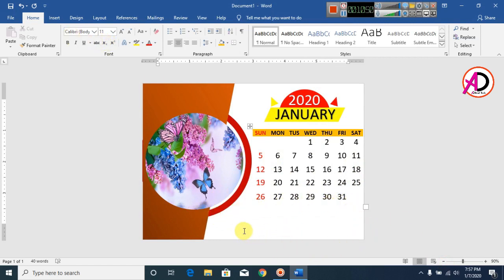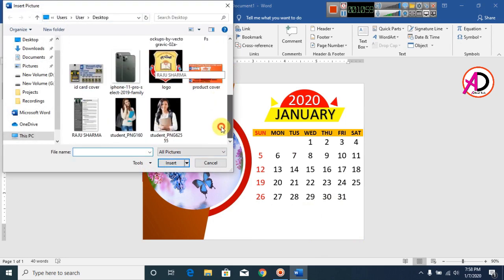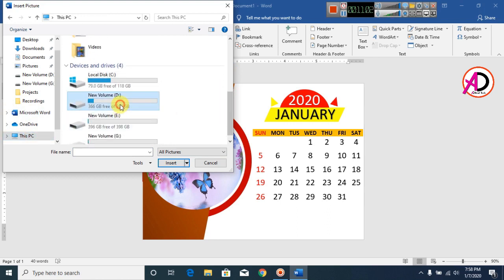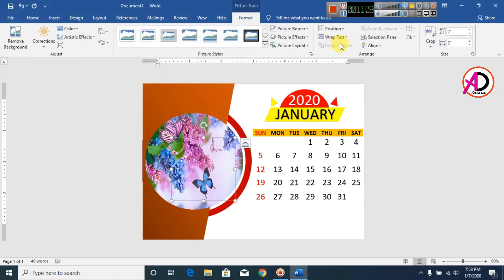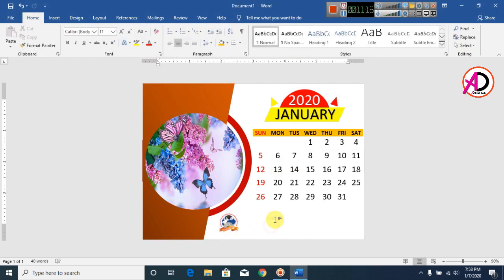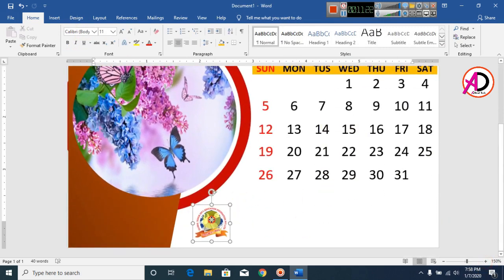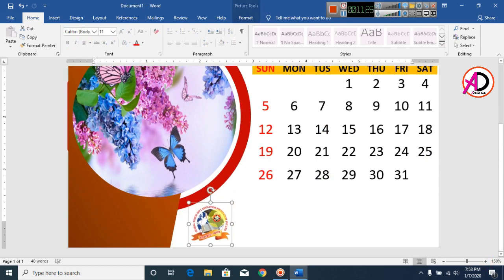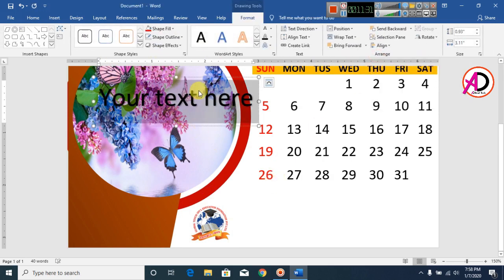Now type your company name, address, and other details. Click on Insert and add your company logo here. Zoom in to check the placement. Now click on Insert, click on WordArt, and type your company name.